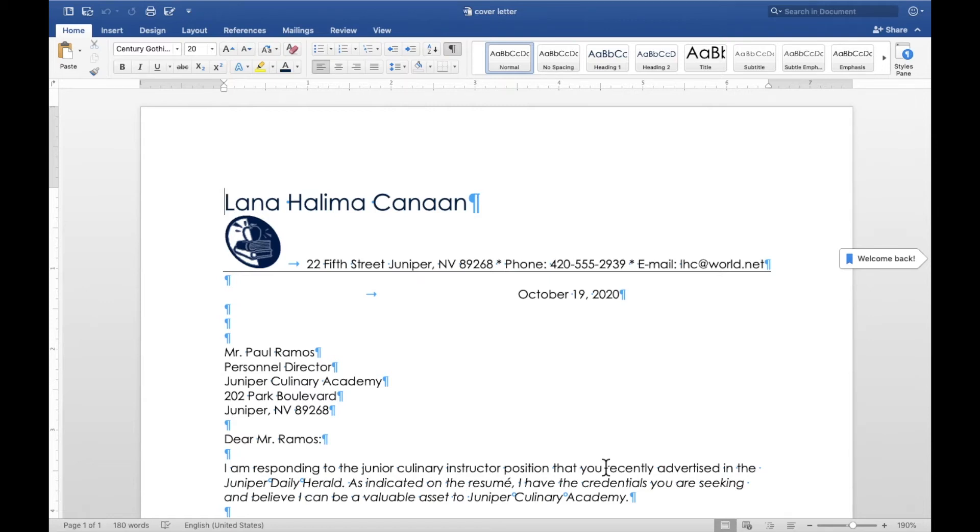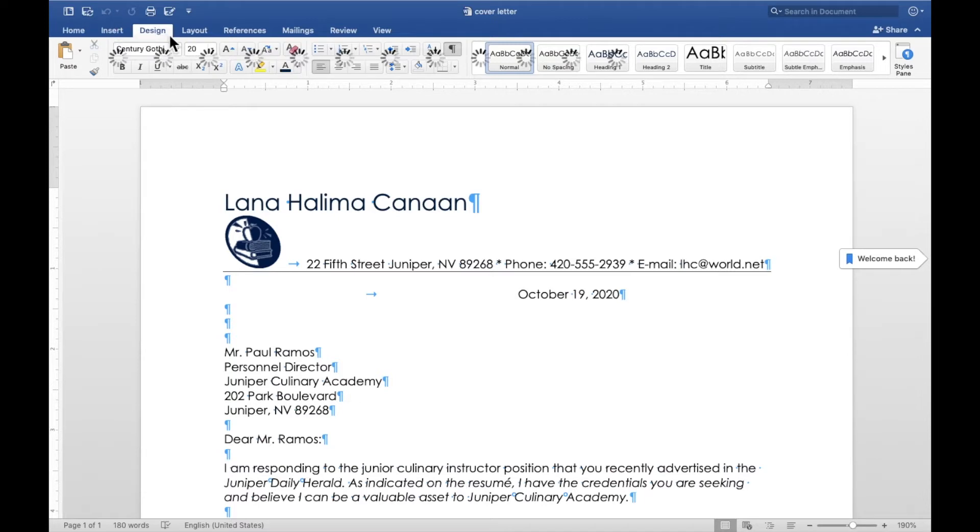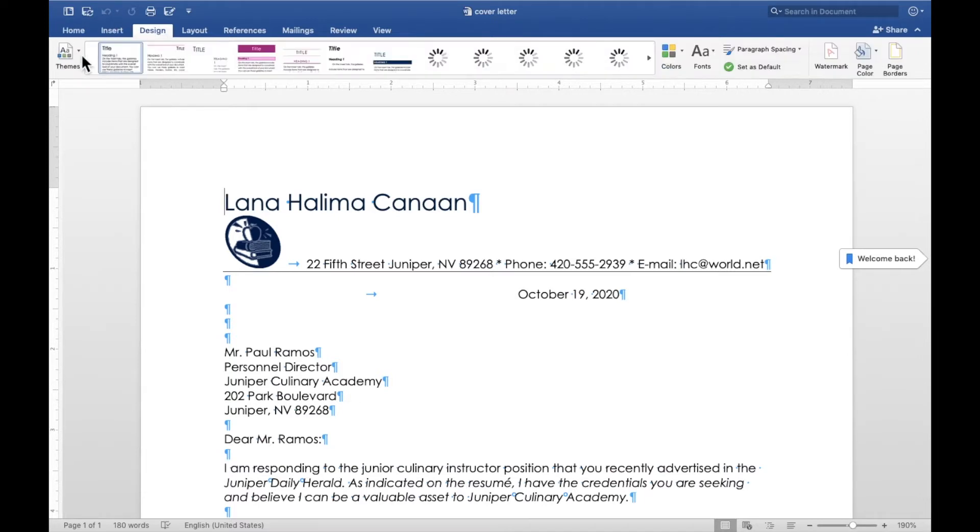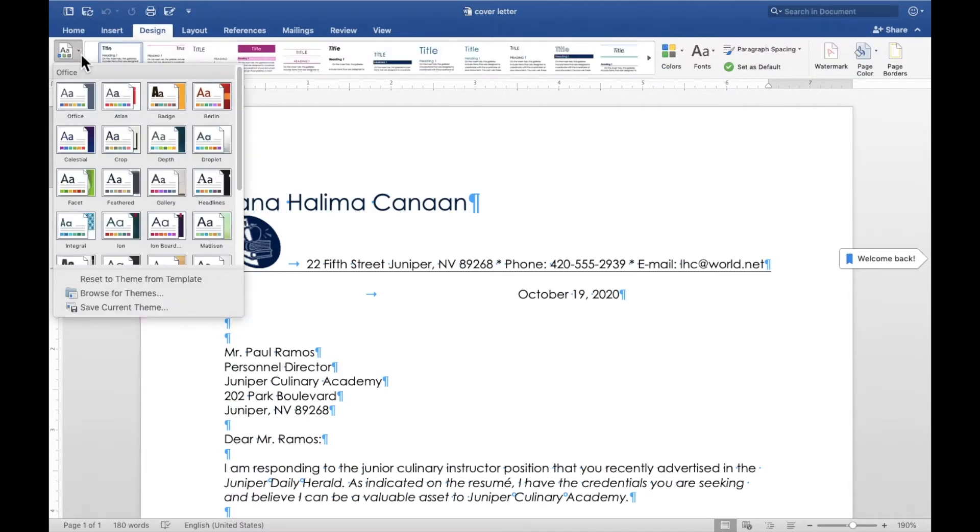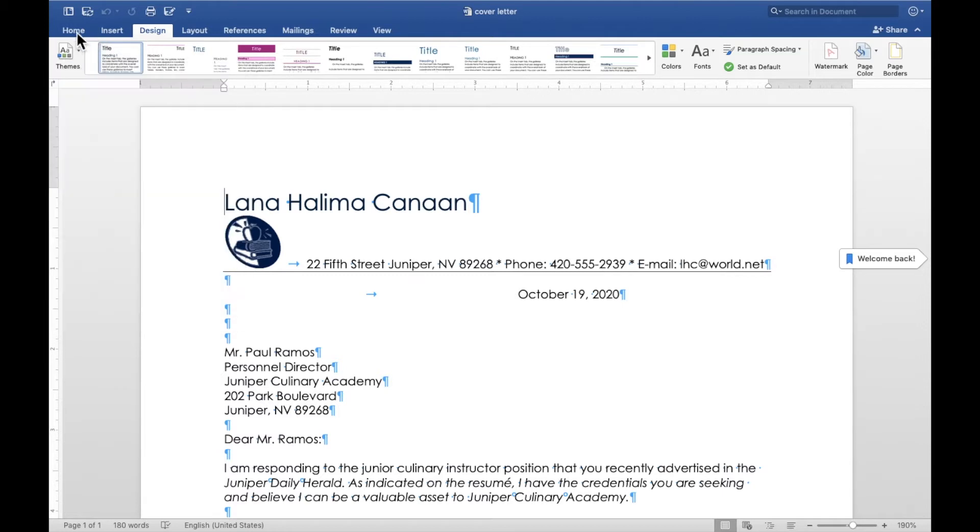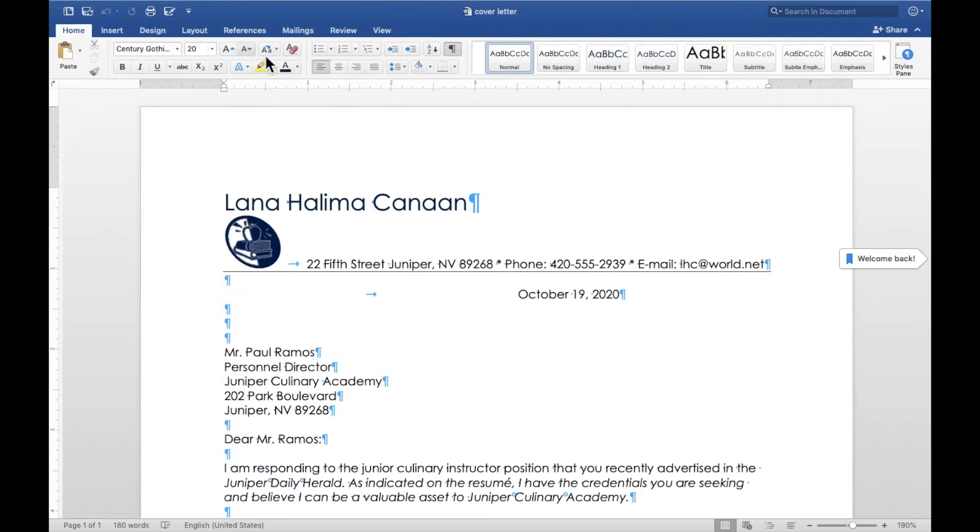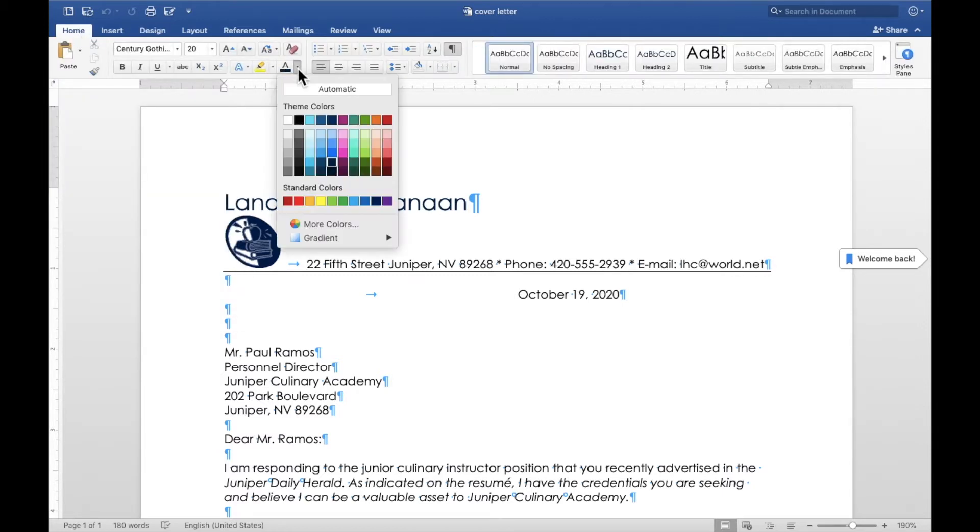Open up a resume template, open up your cover letter, and just double check the design theme that you chose. And also if you change the color, the font color, make sure you check that as well.